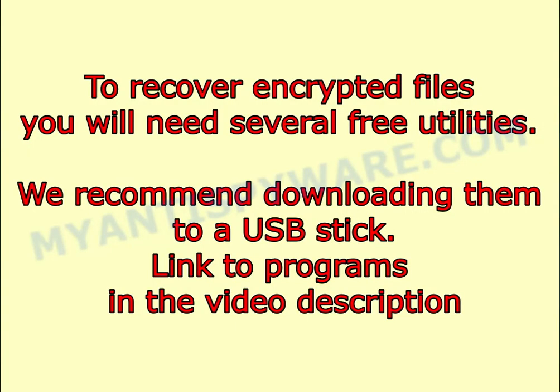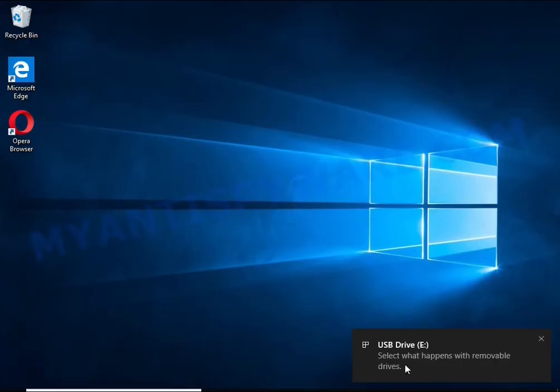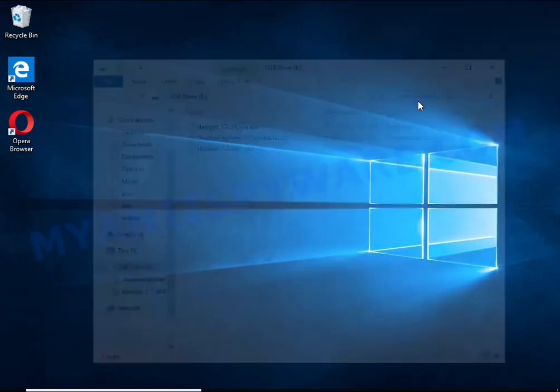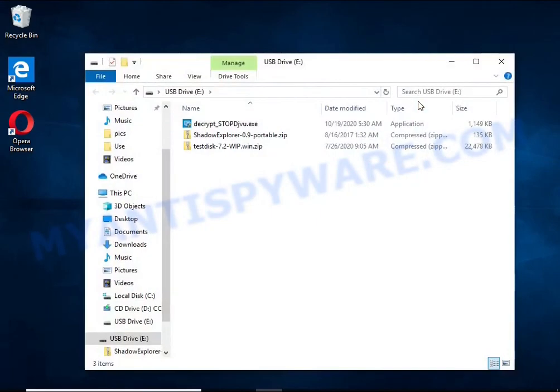To recover encrypted files you will need several free utilities. We recommend downloading them to a USB stick. Link to programs in the video description.